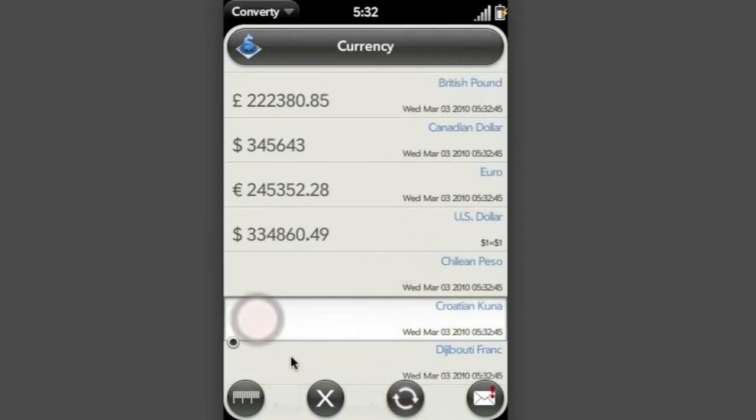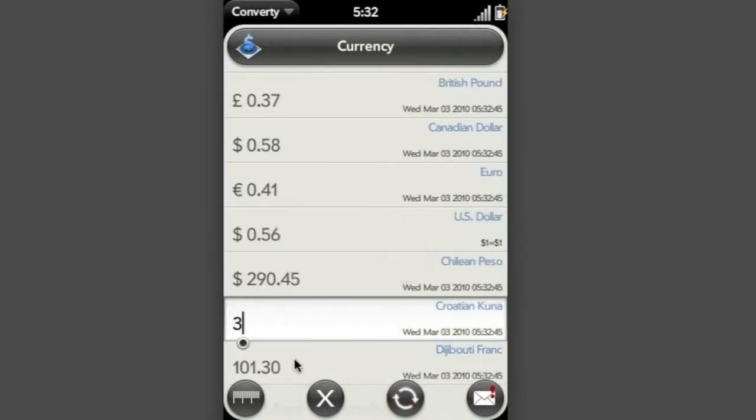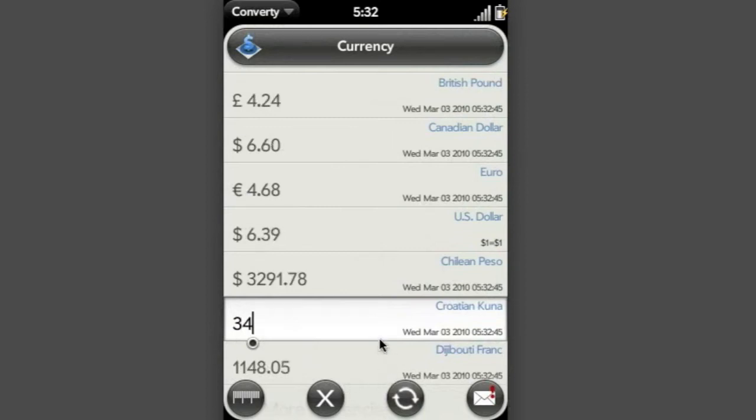I'll update the currencies and here we go. Let's convert from the Croatian Kuna. And that's it for currencies.